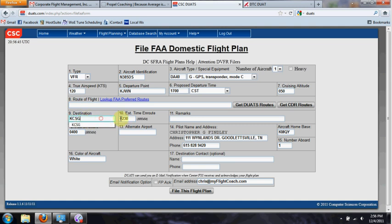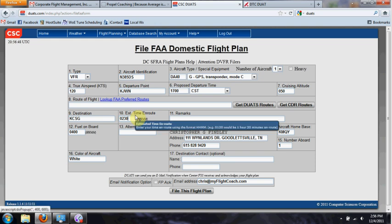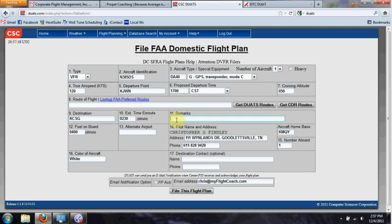Destination: Columbus, Georgia. For estimated time en route, I encourage my students to leave a little buffer — if you figured it's going to take exactly two hours, add a bit more. I usually put in a buffer so my phone's not ringing; they will call if you forget to close your flight plan. Then remarks: on some IFR flight plans you might say 'no SIDs or STARs,' or anything else pertinent to your flight.